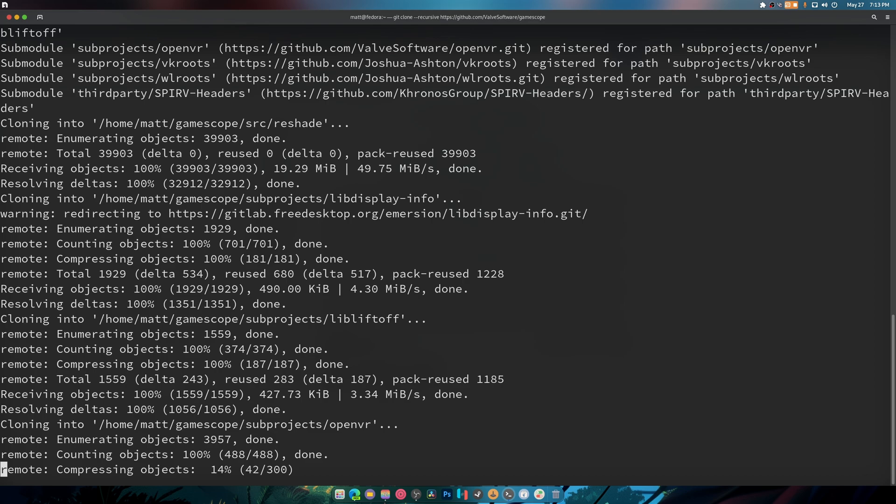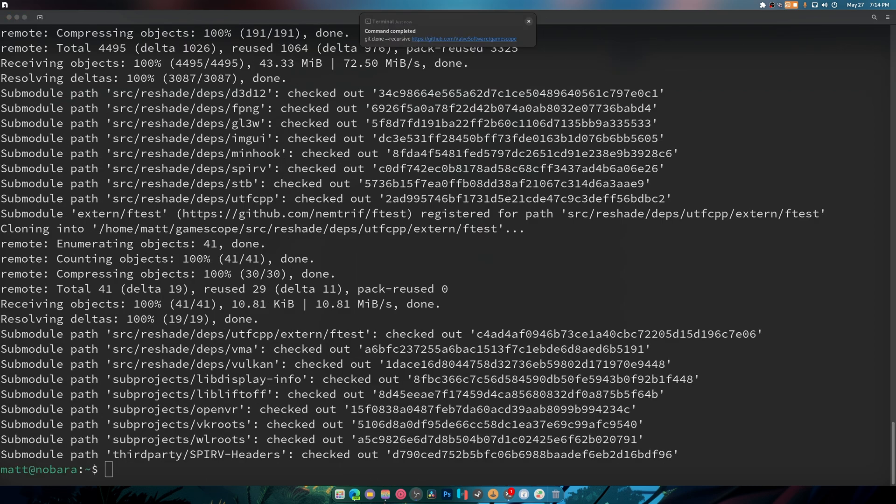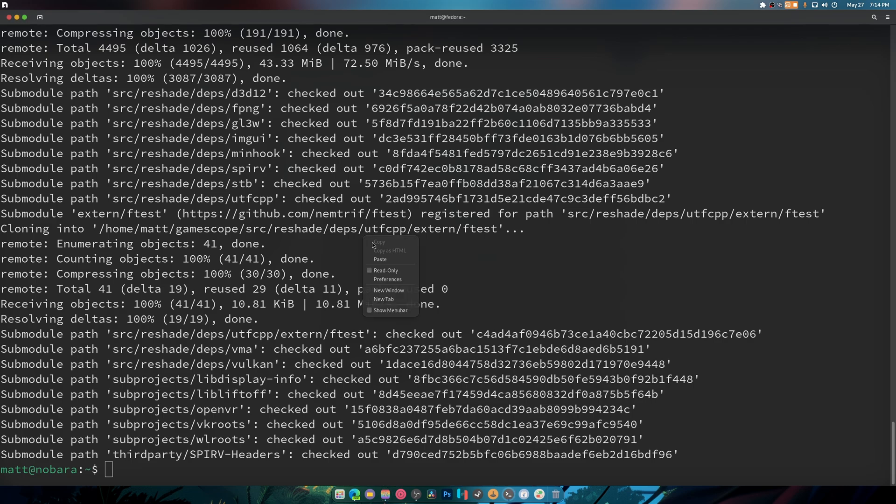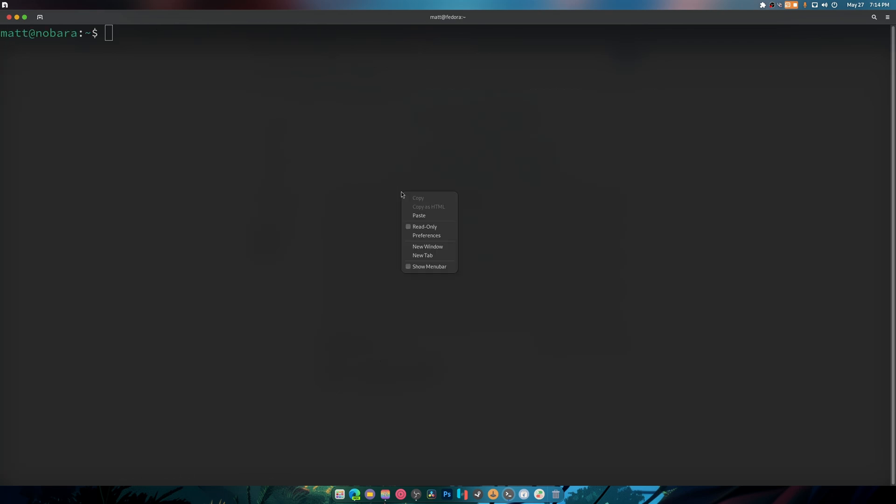All right, so now that that part is done, we need to install the rest of the dependencies for gamescope. So sudo dnf... you know what we're going to do this, we're going to type in clear and I'm going to paste that again so you can see. So sudo dnf build-dep gamescope.